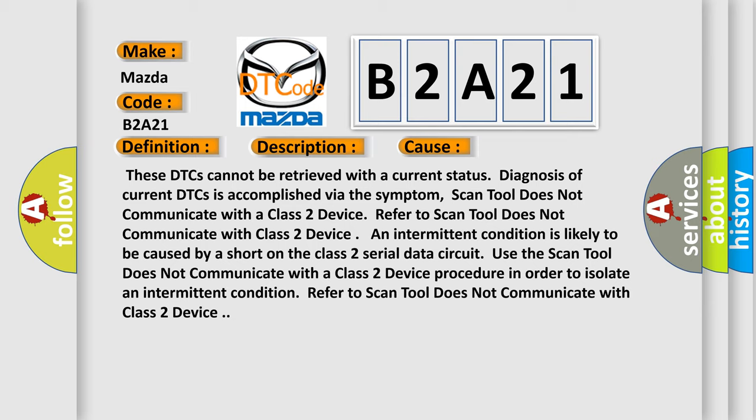An intermittent condition is likely to be caused by a short on the class 2 serial data circuit. Use the scan tool does not communicate with a class 2 device.